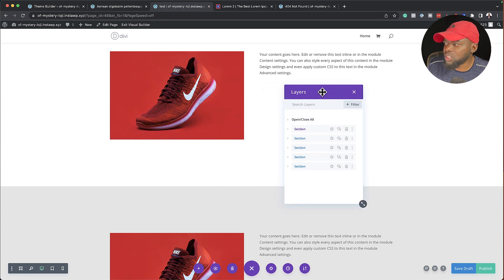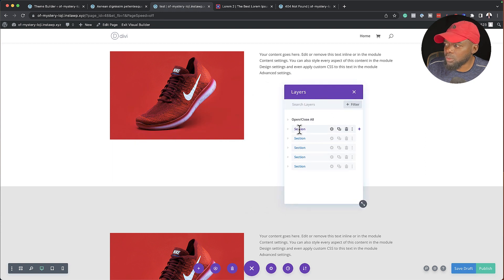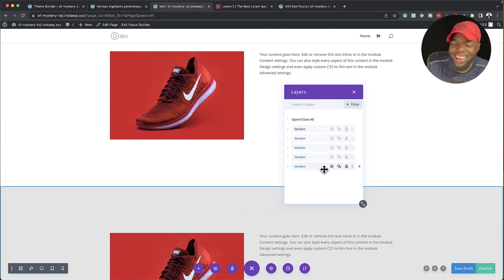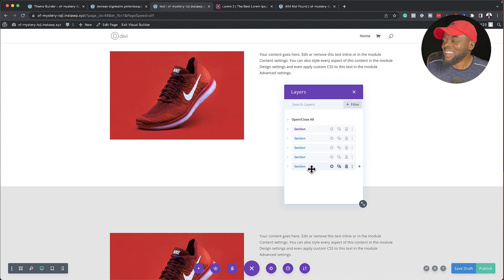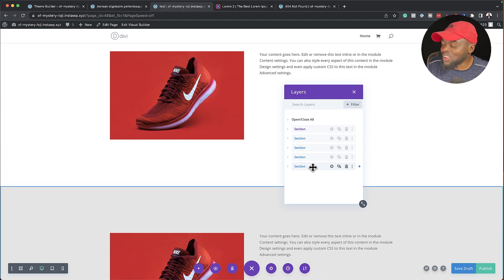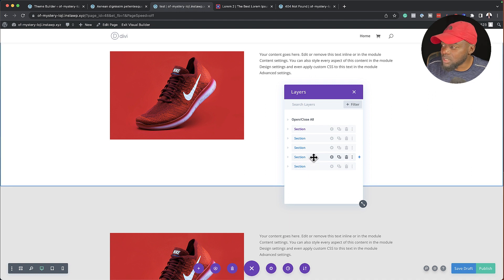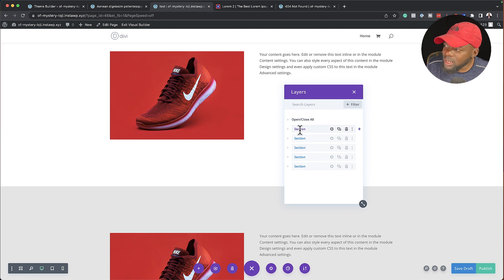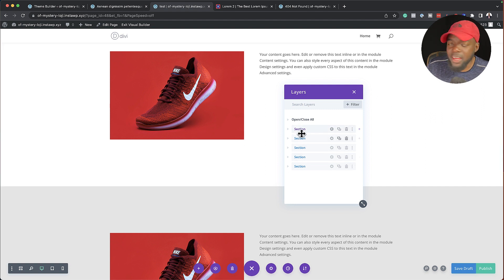Do you notice now that your layers are all written section, section, section, section? So let's say you want to go in and specifically find a section to move over. That means that it's quite difficult to notice here because they are not labeled.